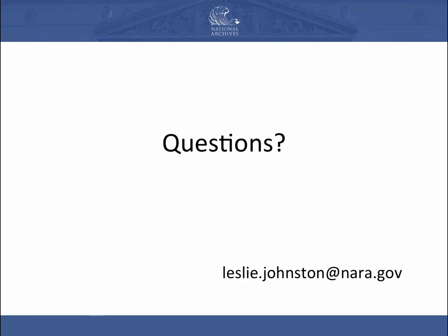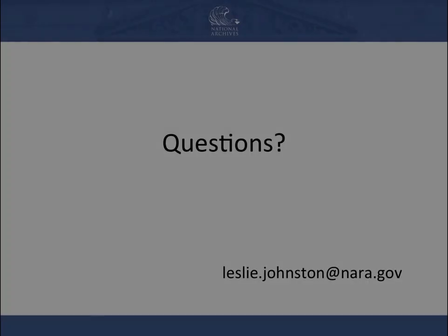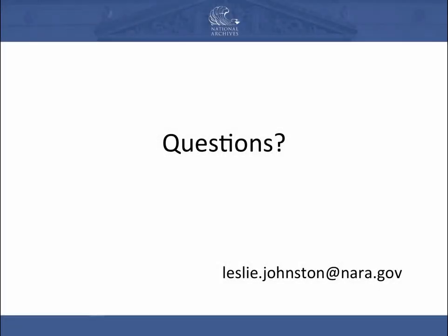I have even left time for questions. Thank you for showing up today. I very much appreciate it.